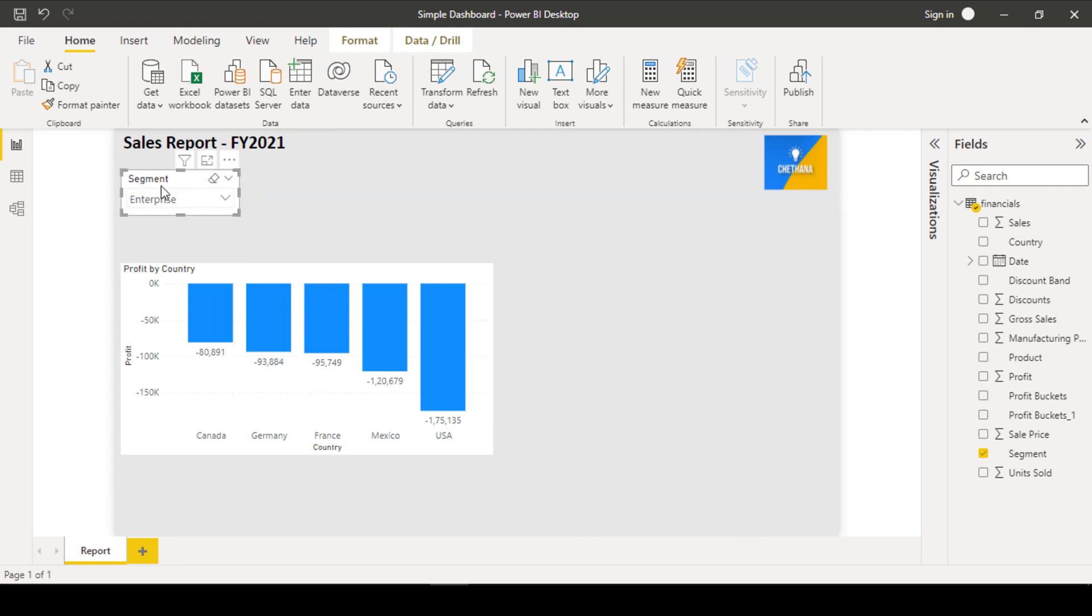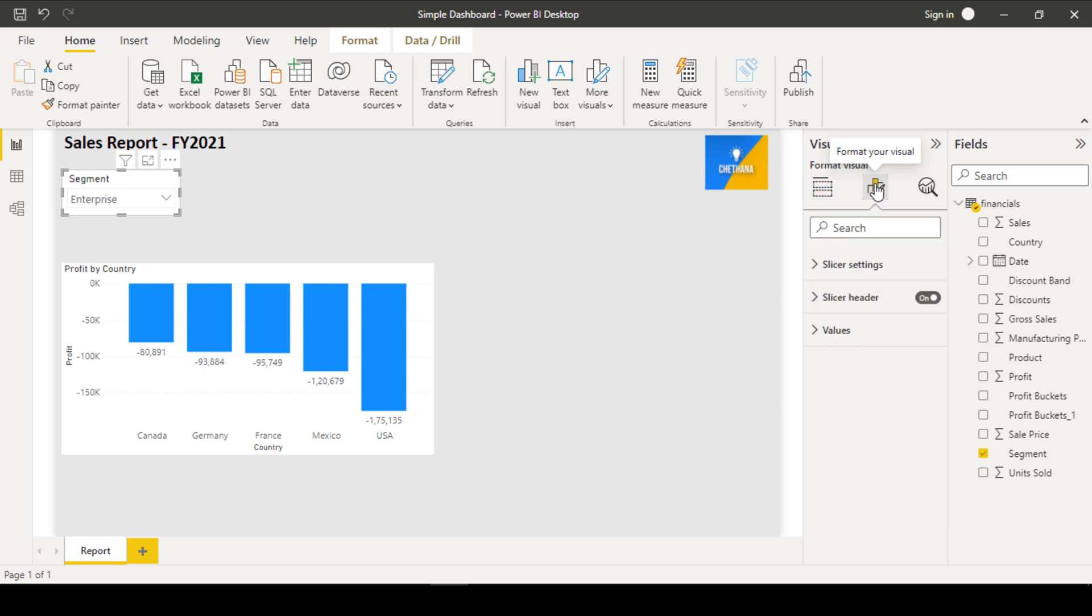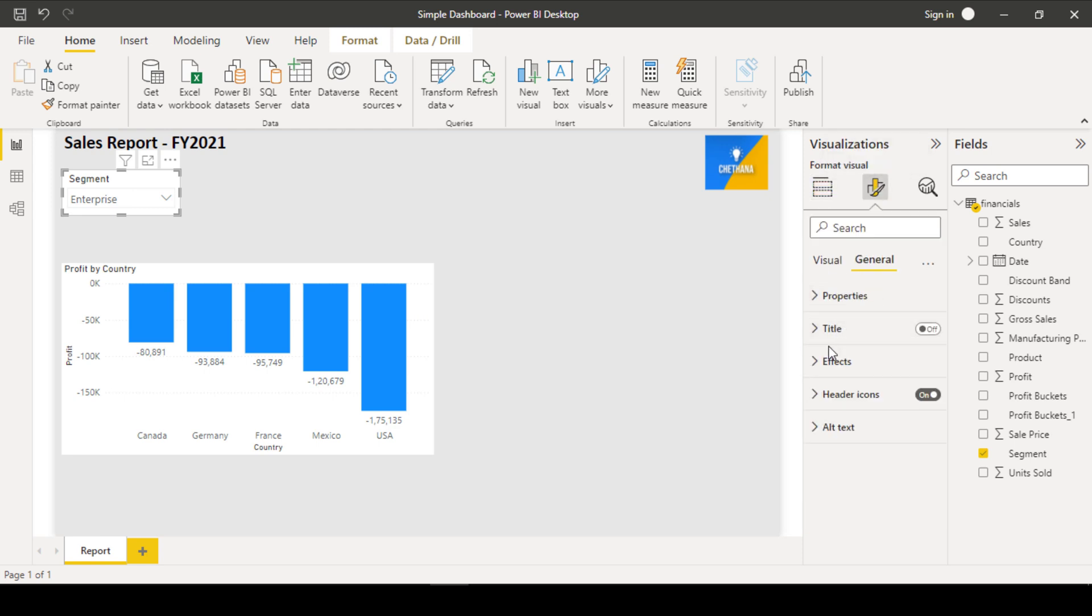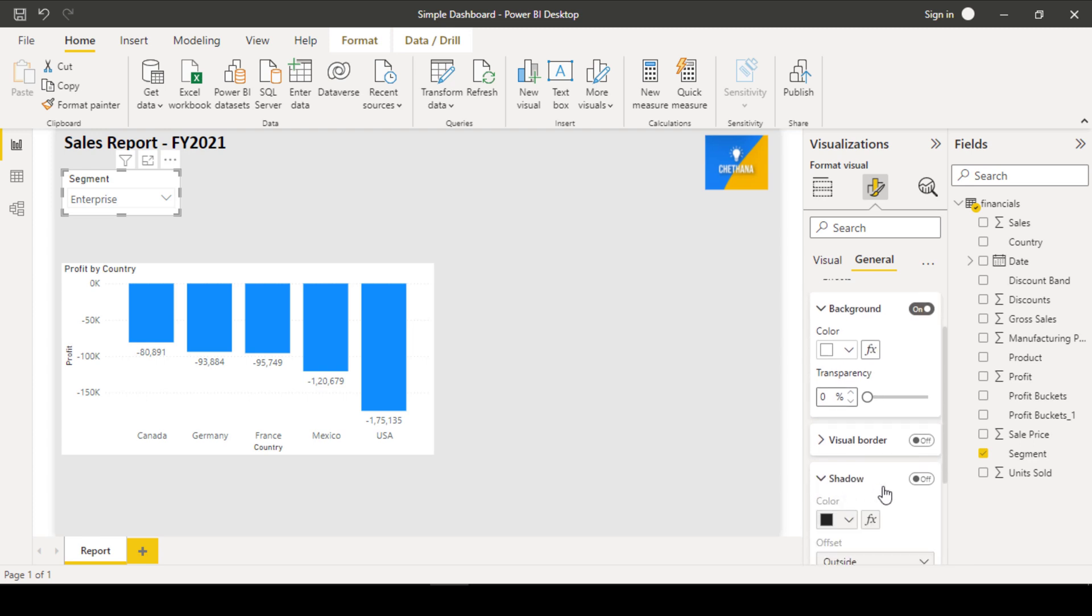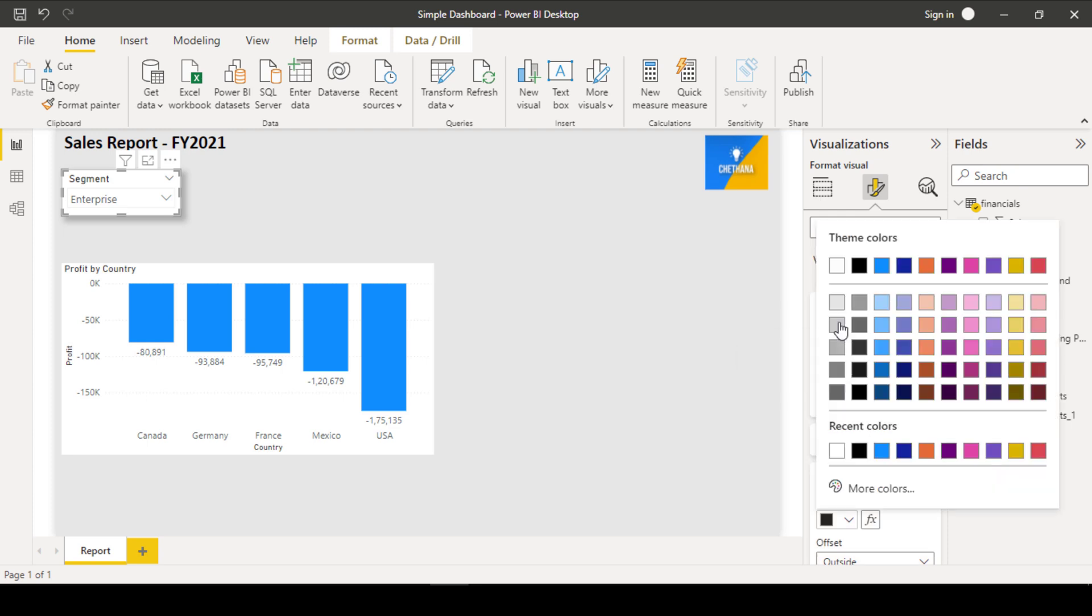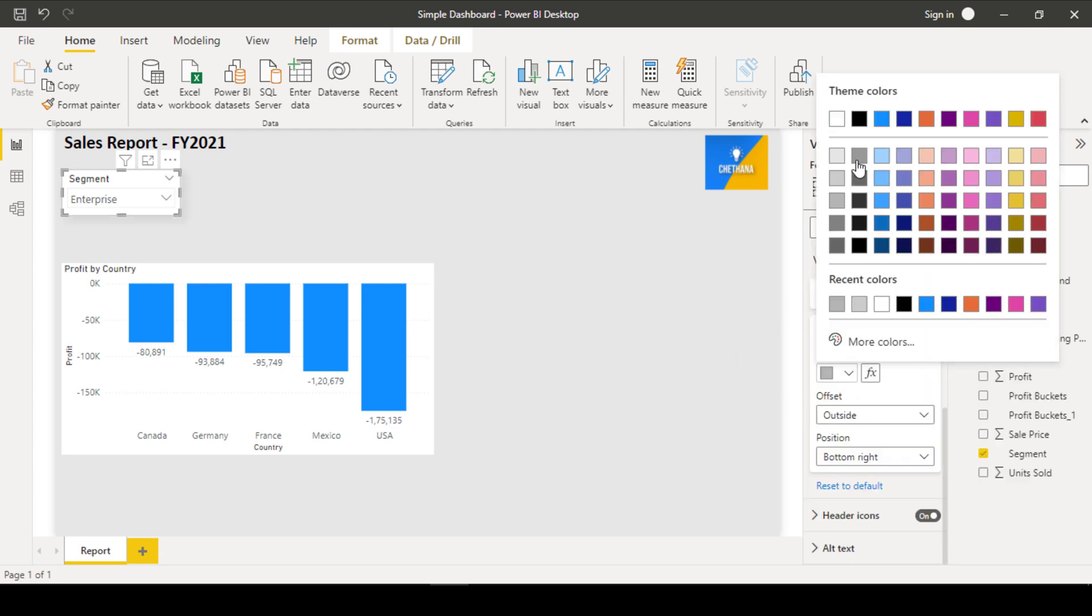It is also blended with the background. You can give a small effect which can be highlighted. For that purpose, I am going to visualisation pane and format your visual. You can see here under the general effect is there. You can give little shadow. Just turn on the shadow and choose very light color.